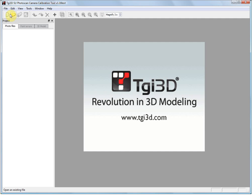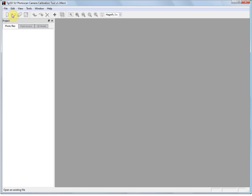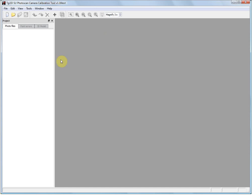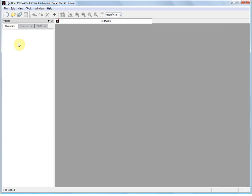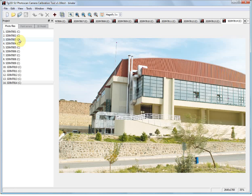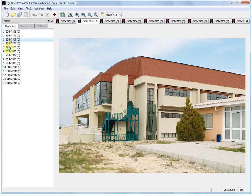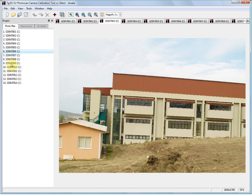TGI 3D Photo Scan comes packaged with a powerful calibration and 3D measurement tool as a separate executable. Calibration is done here and exported to SketchUp. In this example, we start from multiple photographs of a gymnasium. The photographs are taken walking around the building with a digital camera.